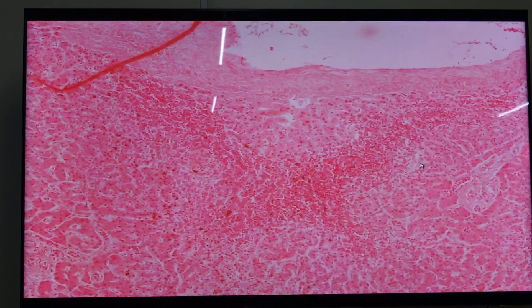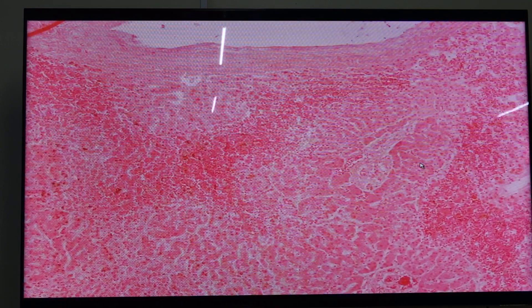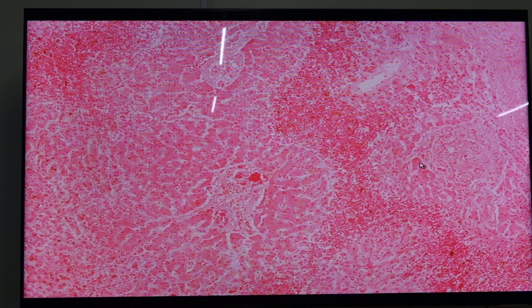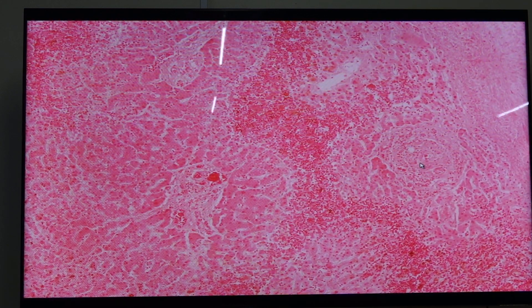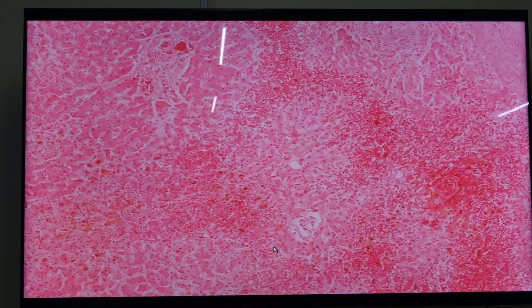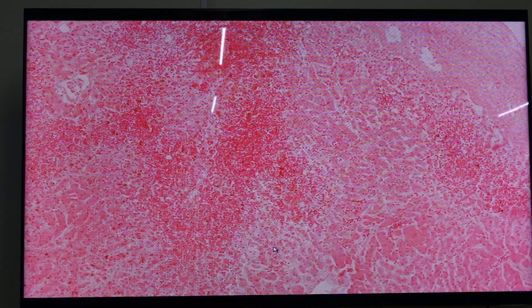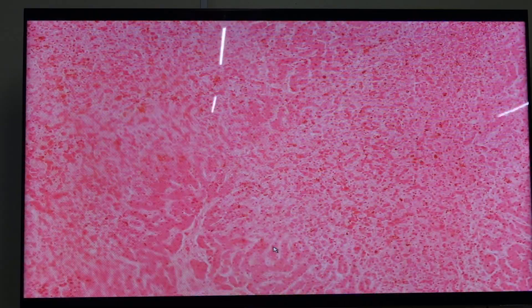Looking at the other portions, you can see the presence of necrosis and hemorrhage — that is the very important feature to look for. Our last slide for today is slide 183.